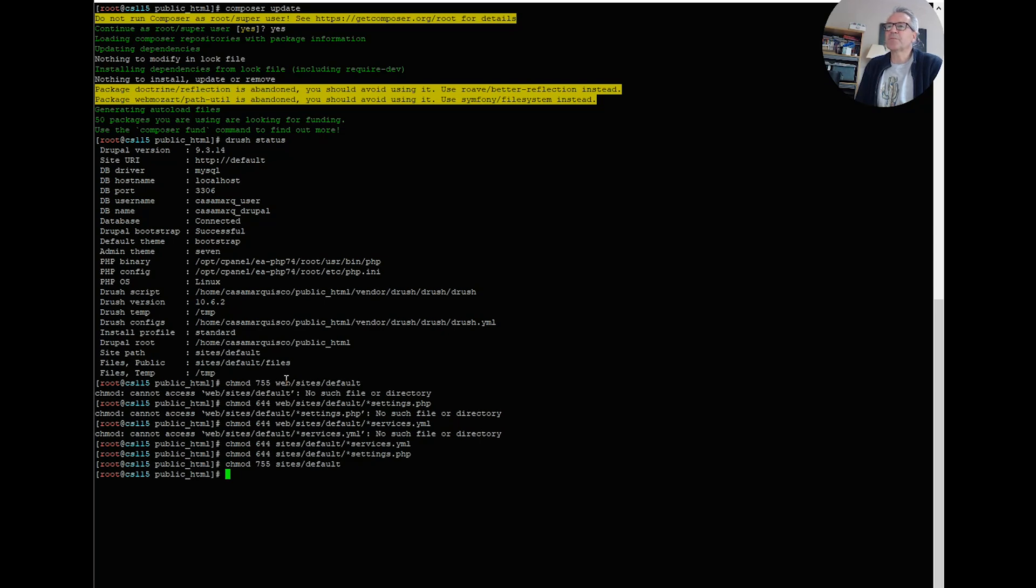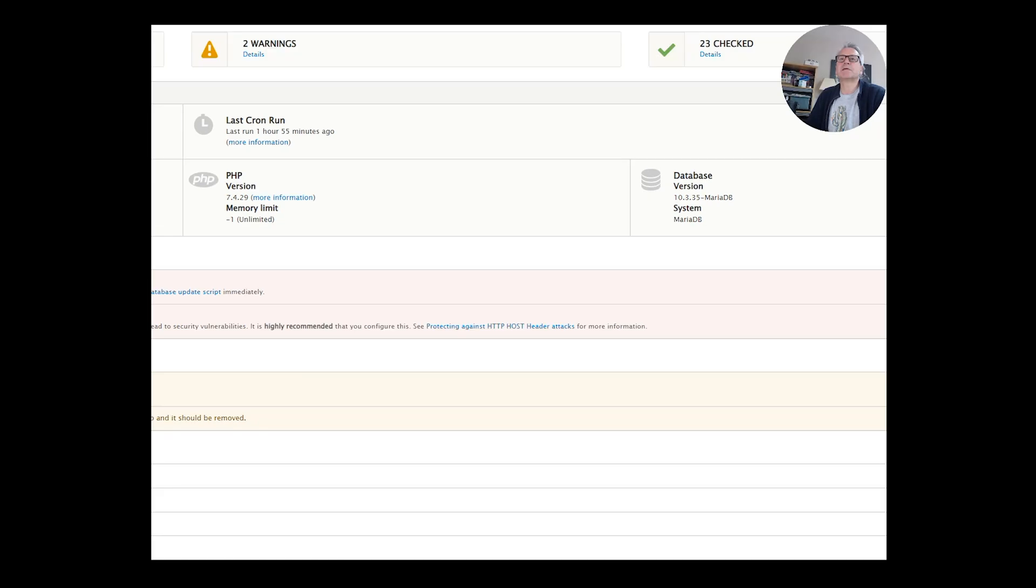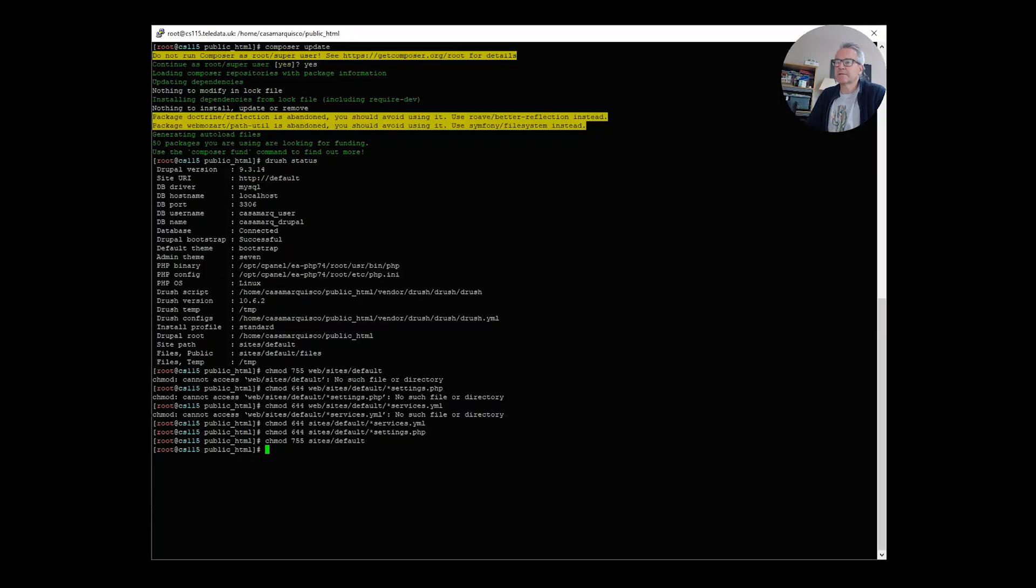Okay, so we're on Drupal 9.3.14. Hopefully the site is still working - I'll just quickly check that. It is. I do need to run database updates though, it's telling me. So let's do that quickly because I forgot that.